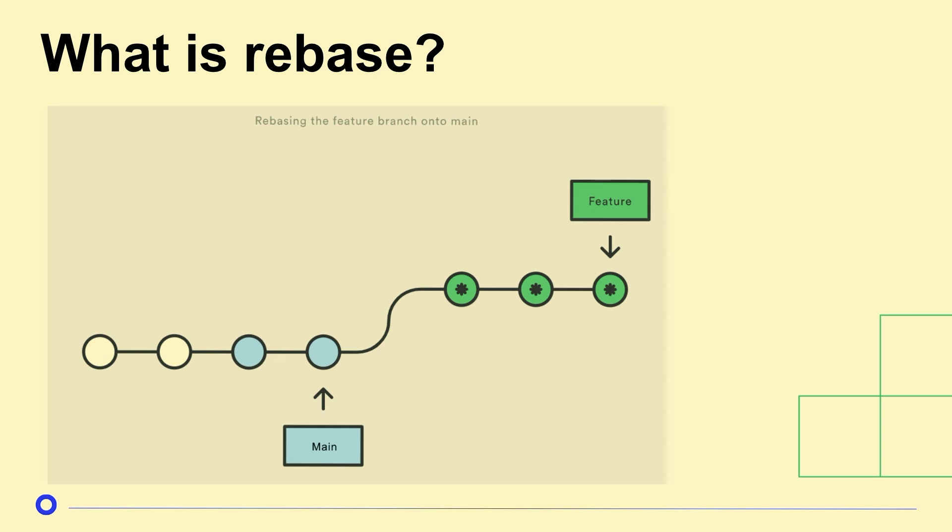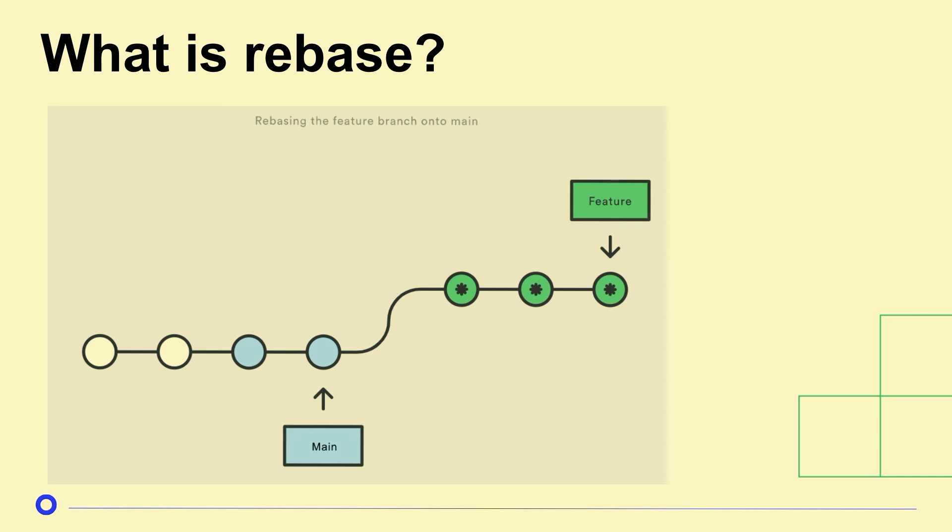But what about rebase? Rebase is another really cool tool. It's a powerful tool. What it does is it rewrites git history. So instead of doing this merge commit where you try to show the new changes from main and your changes and put them together, instead you're rewriting git history.